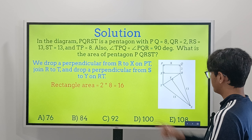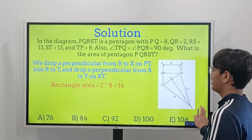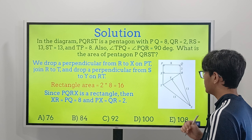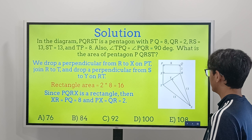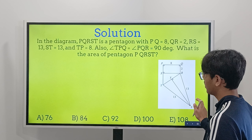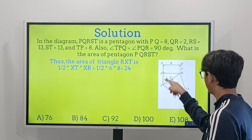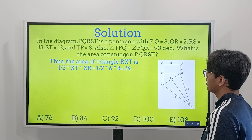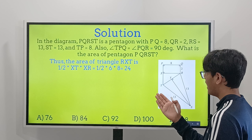We joined a line from R, making a straight line and creating variable X. This gives us a rectangle. Then we drew a line from R to T, creating a smaller triangle and a large isosceles triangle. We'll find the area of each shape and add them all together at the end.